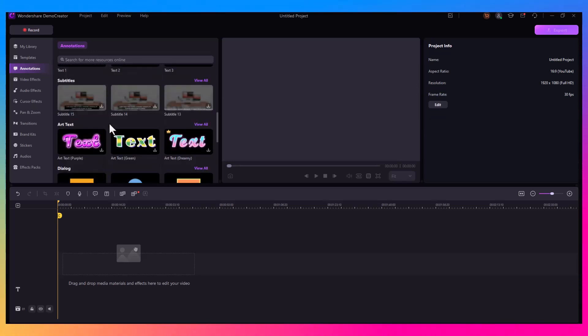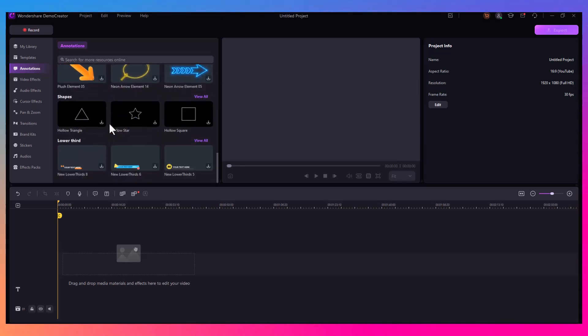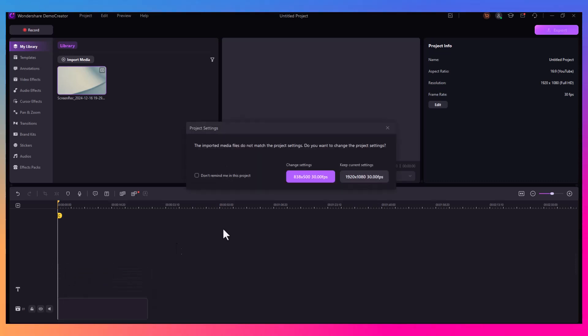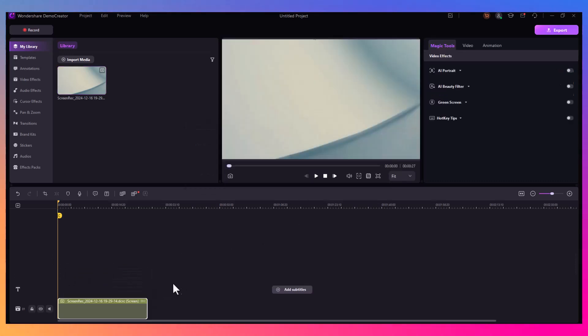When you're done editing, Demo Creator allows you to export your videos in various formats. Whether you need it for YouTube, Vimeo, or local storage, you can choose the resolution and file format that suits your needs.